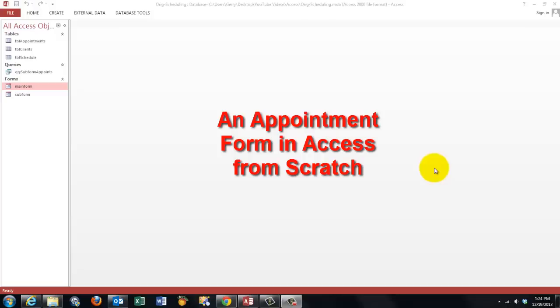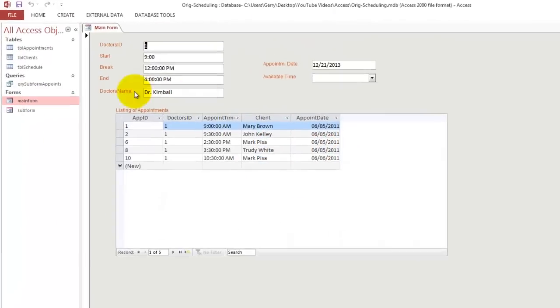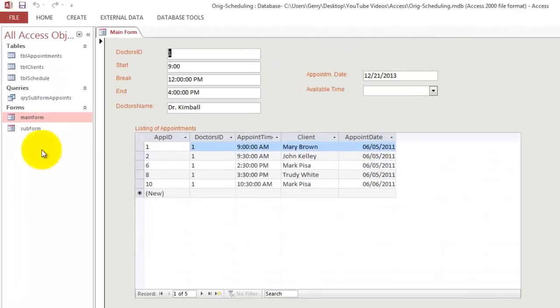How do you make an Appointments form in Access? We are going to make this Main form. This is the Main form and this is the Sub form.